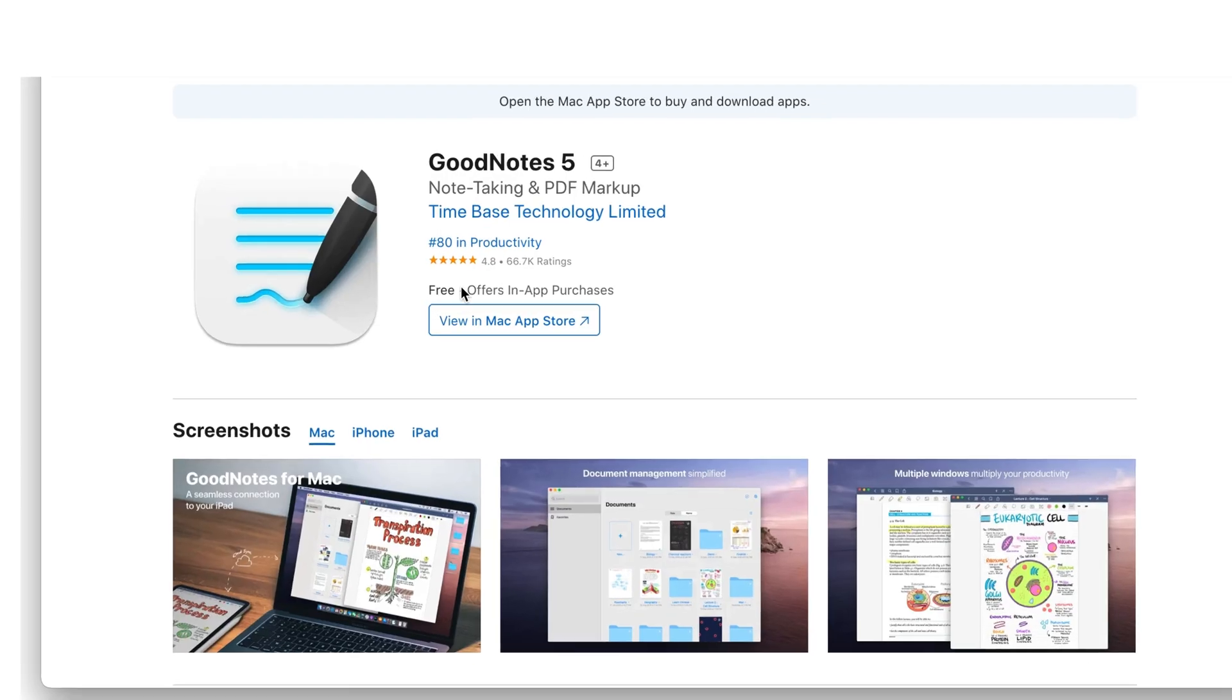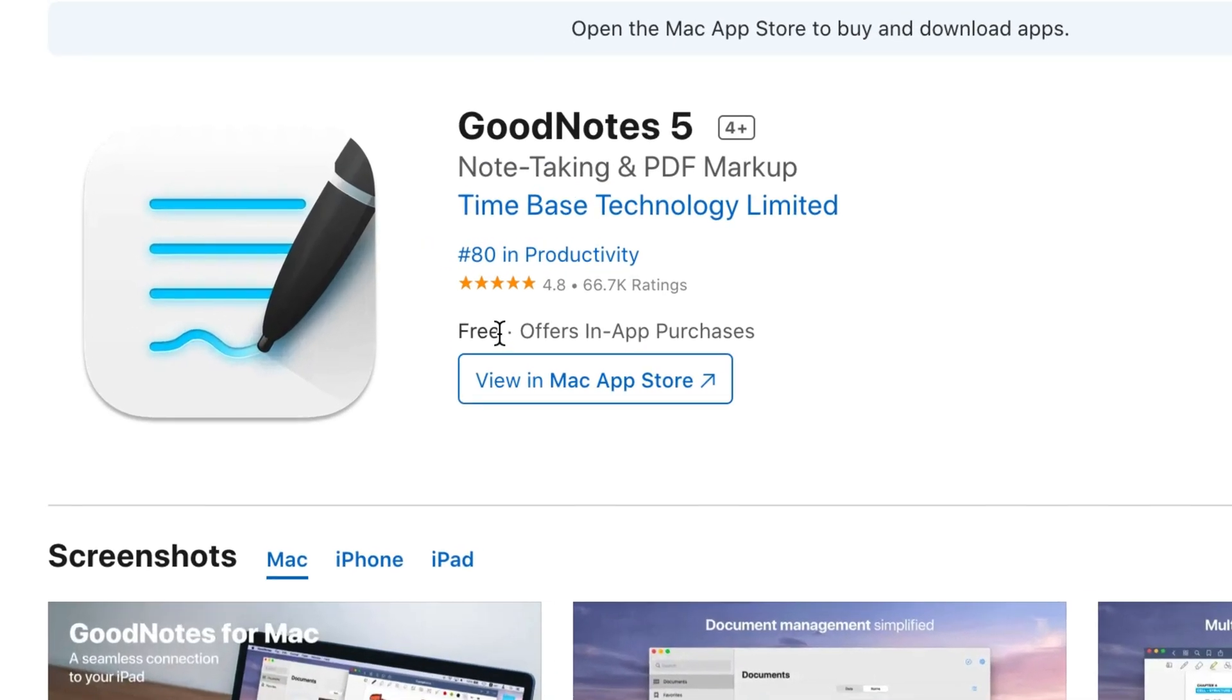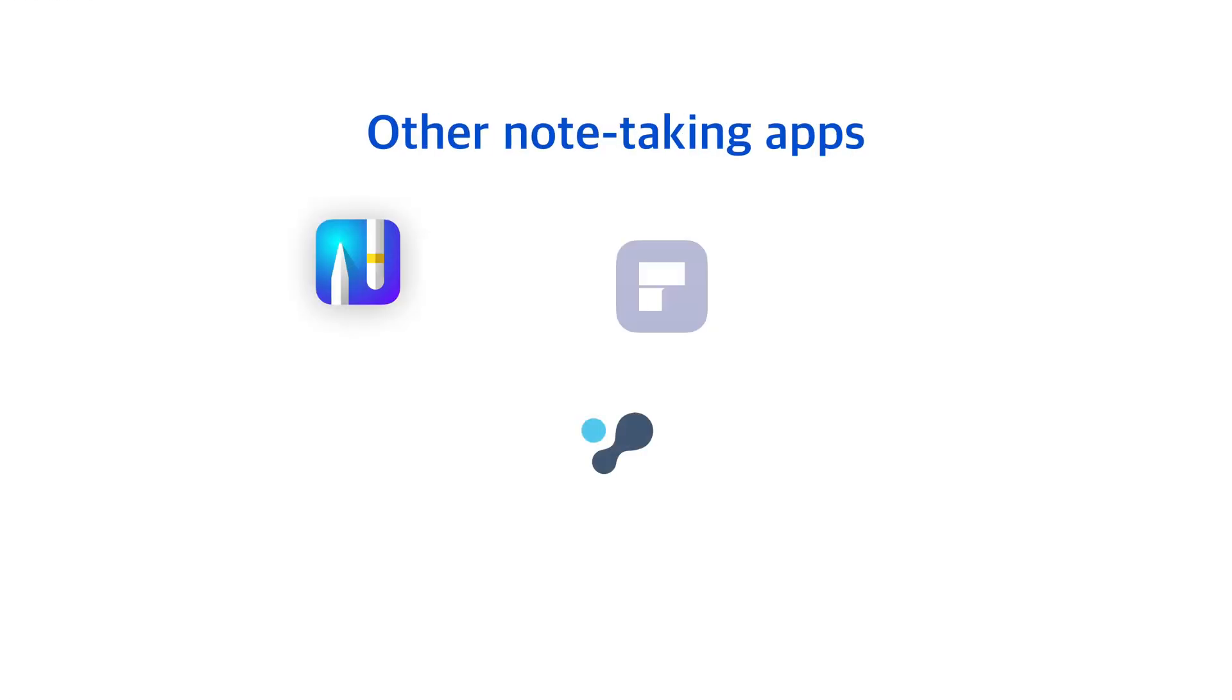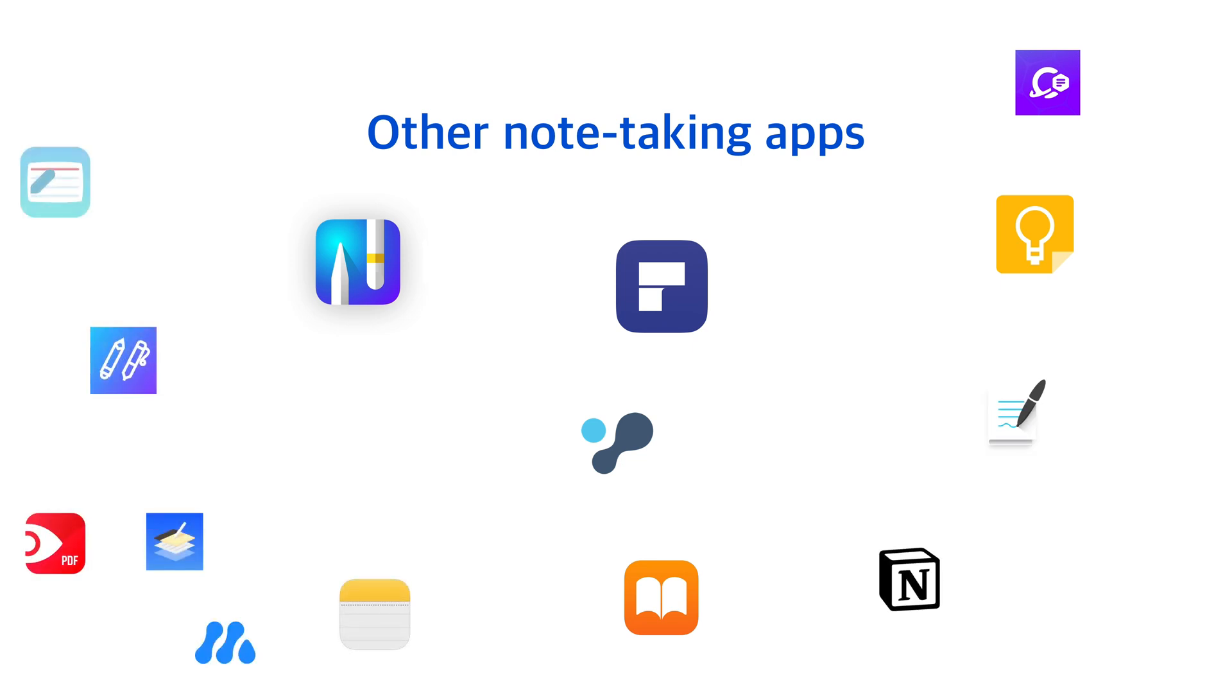There's a free demo version of both apps to help you decide which app is best for you. Considering that most other note-taking apps are a one-time purchase, it's hard to see the value in paying a subscription for Notability.